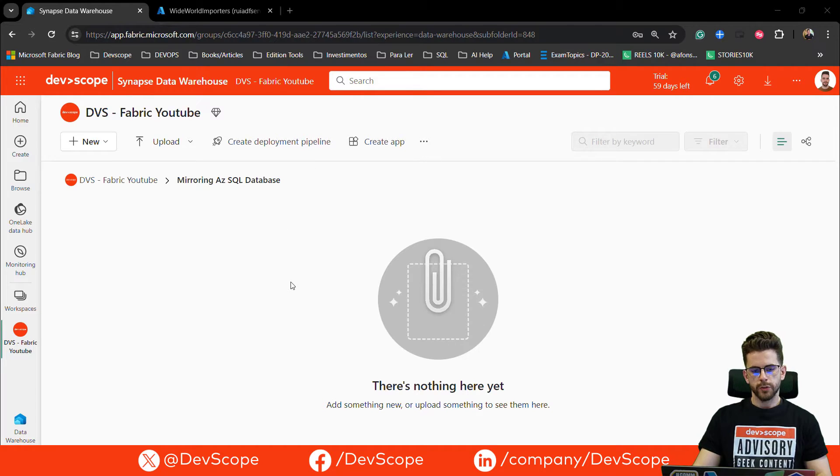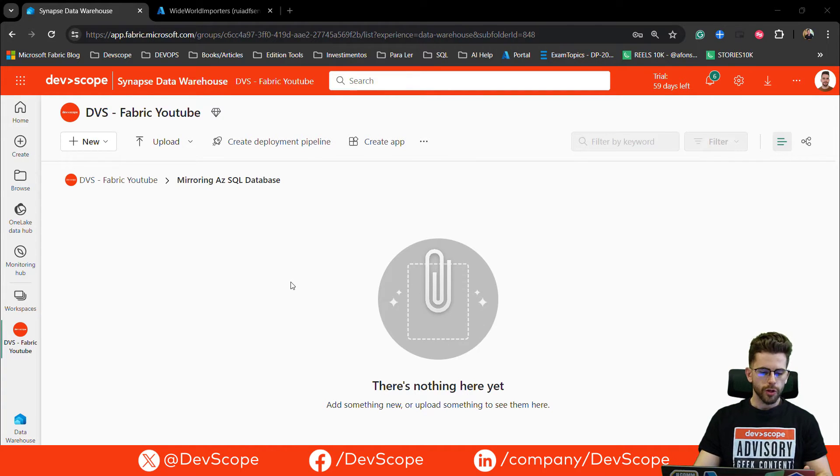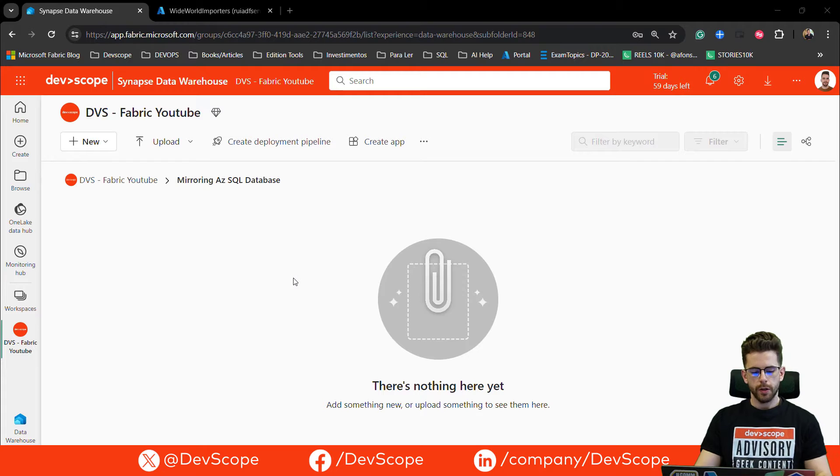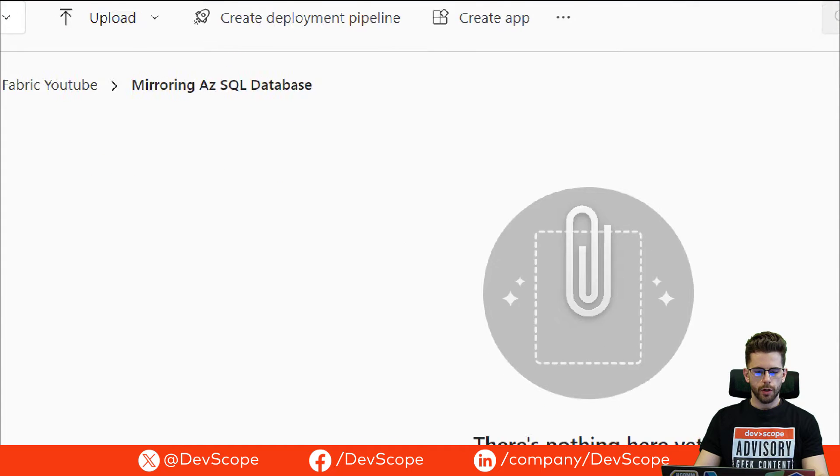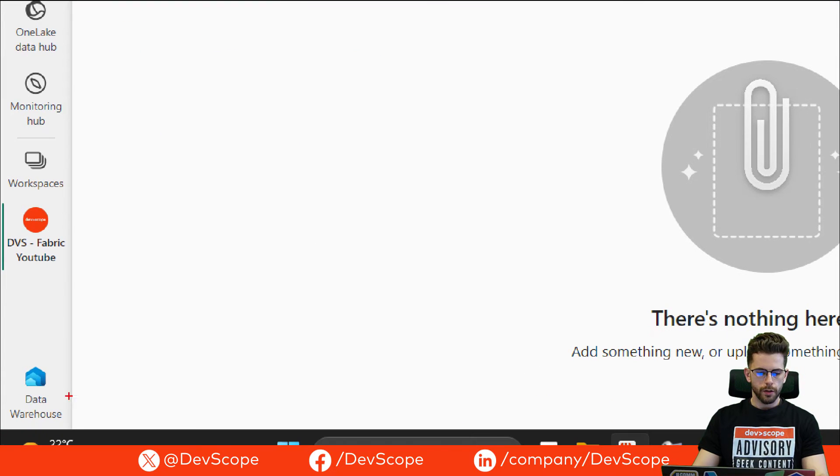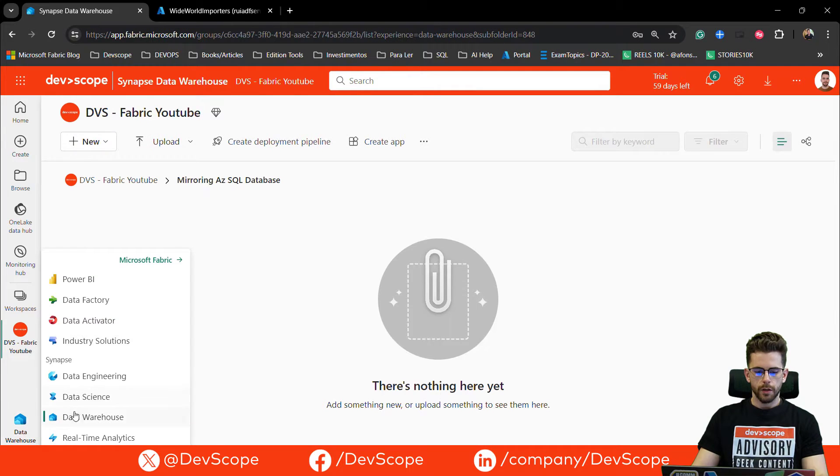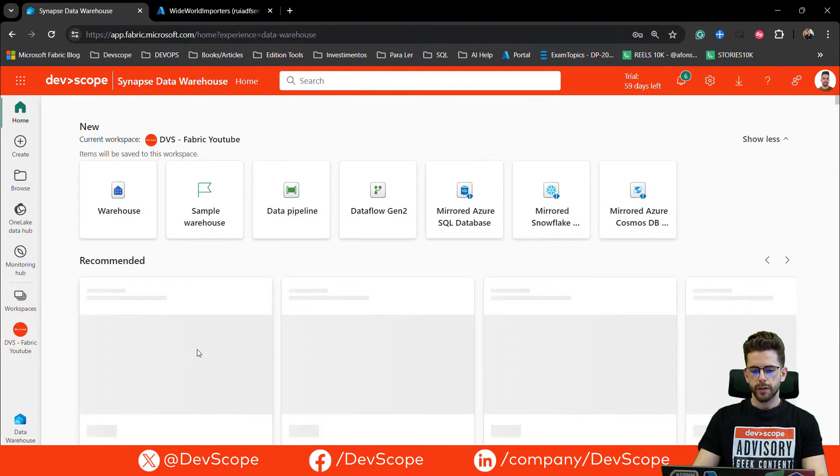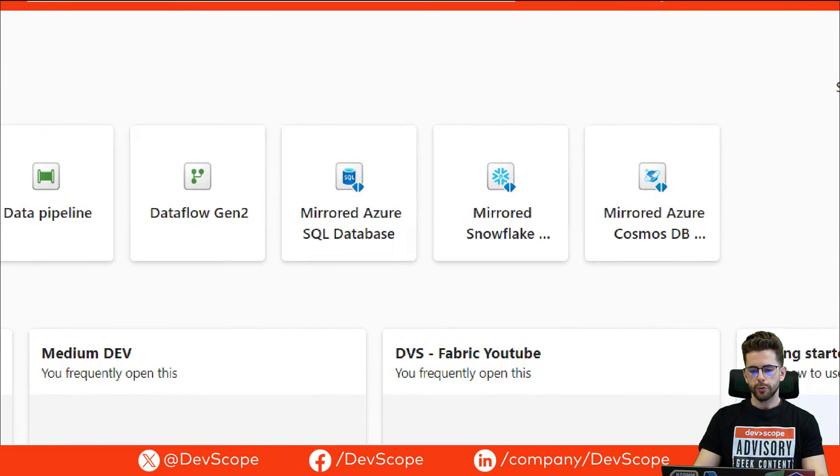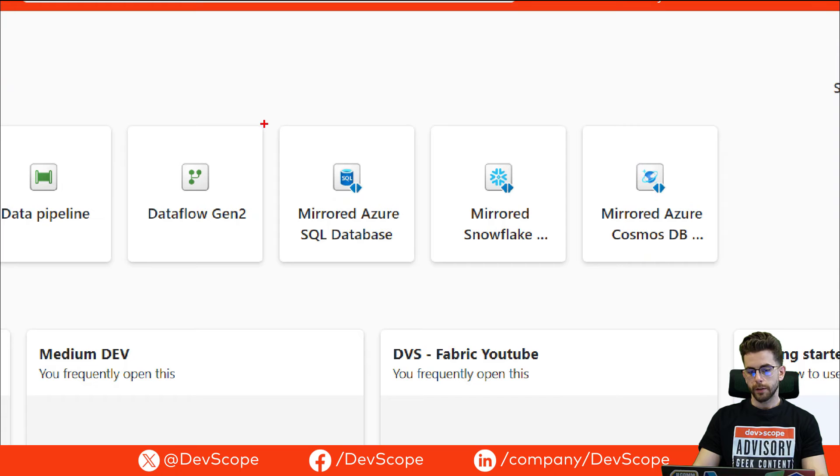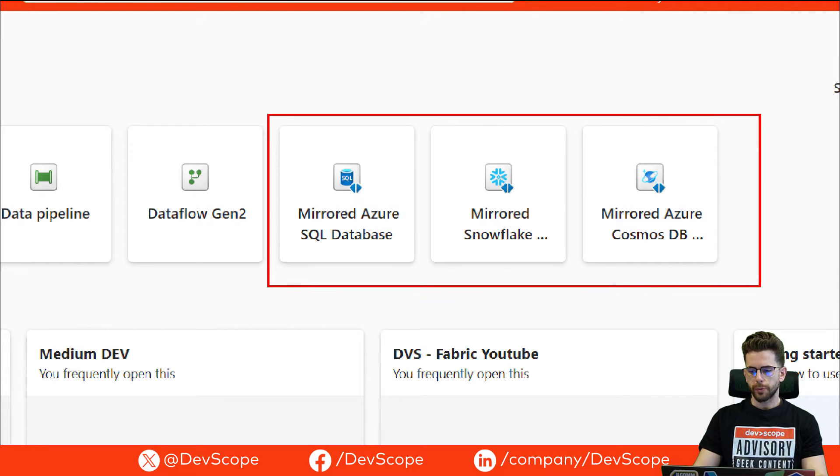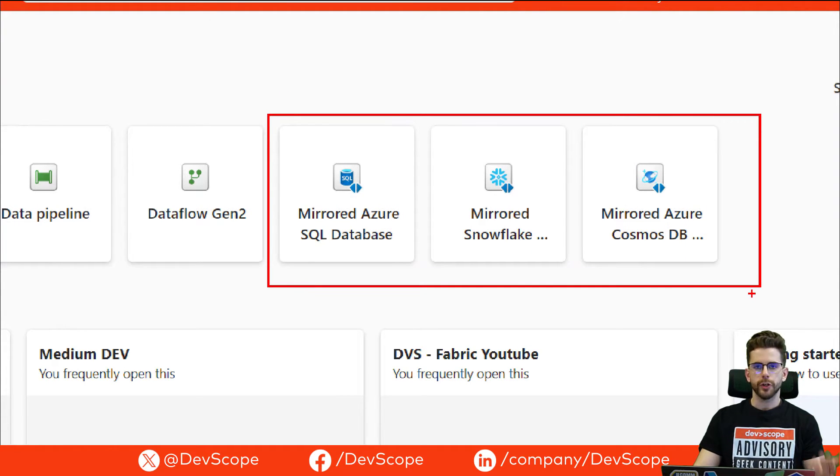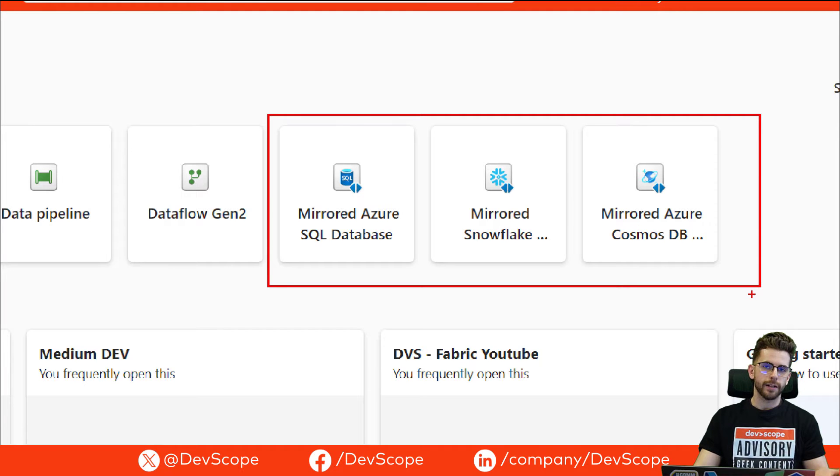Here I am in my Fabric workspace. To access this feature, you need to come and select the data warehouse experience. If you open it, you will have currently three new options that will be three possibilities that you can use to mirror different kinds of databases.